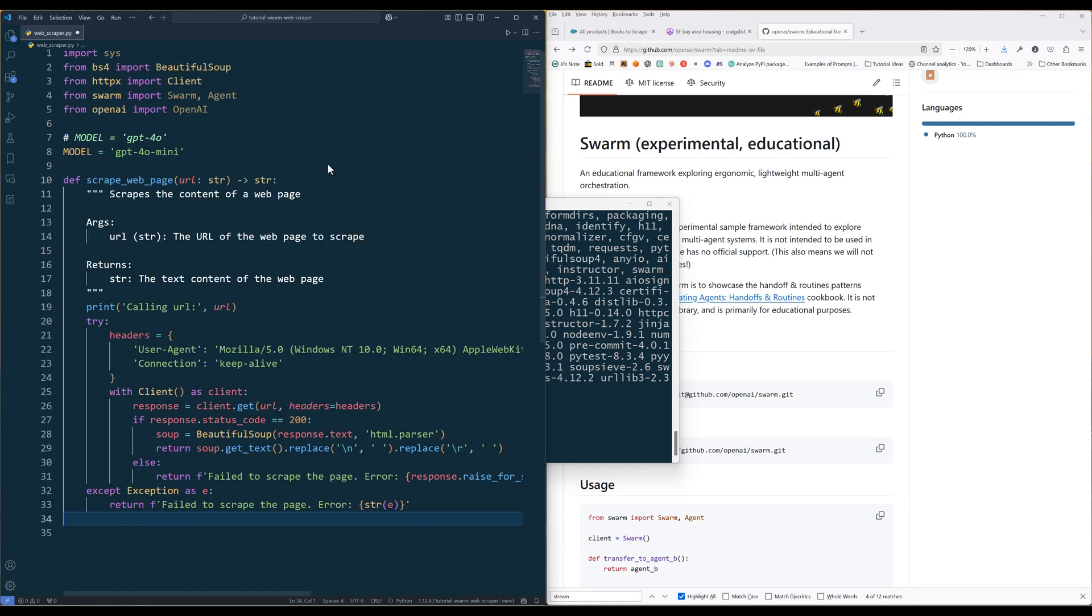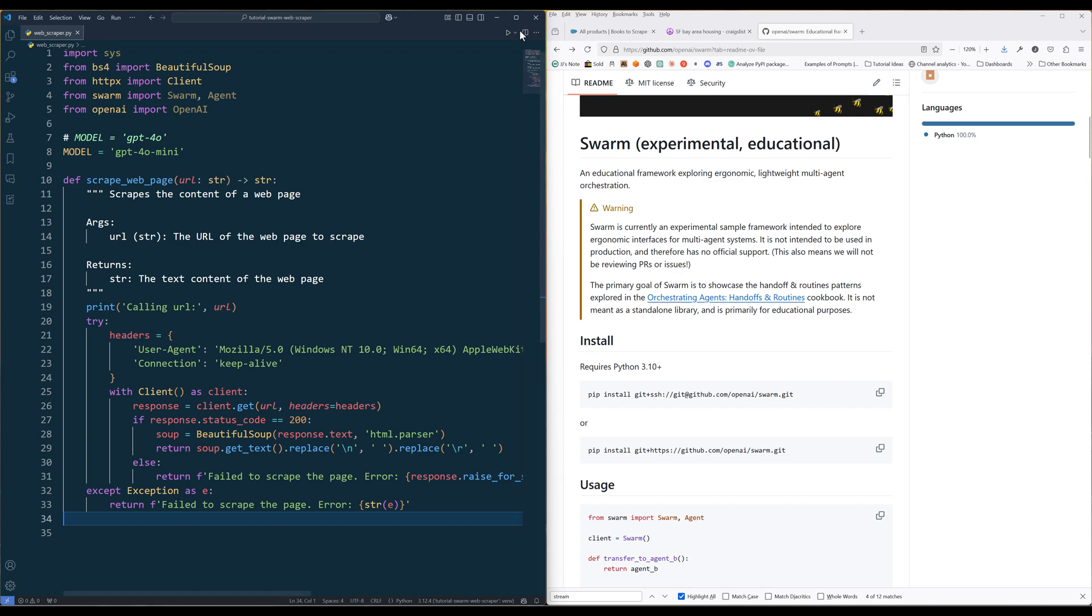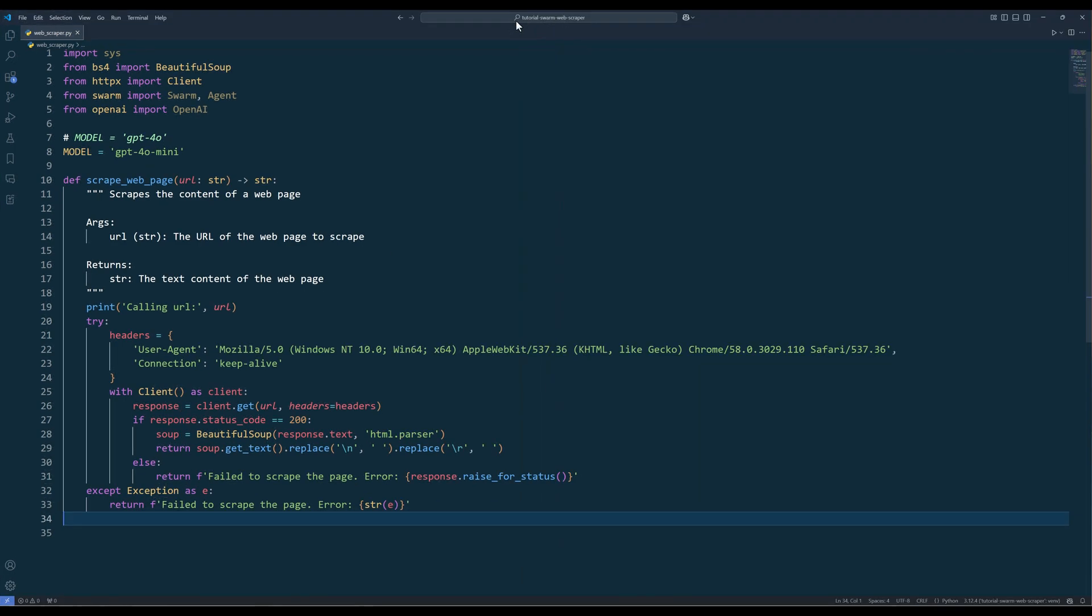To return a web page's content, create a function called scrapeWebPage with a parameter called URL. This is going to be one of the tools assigned to an agent to fetch a page's content. You can always modify the function based on your use case.